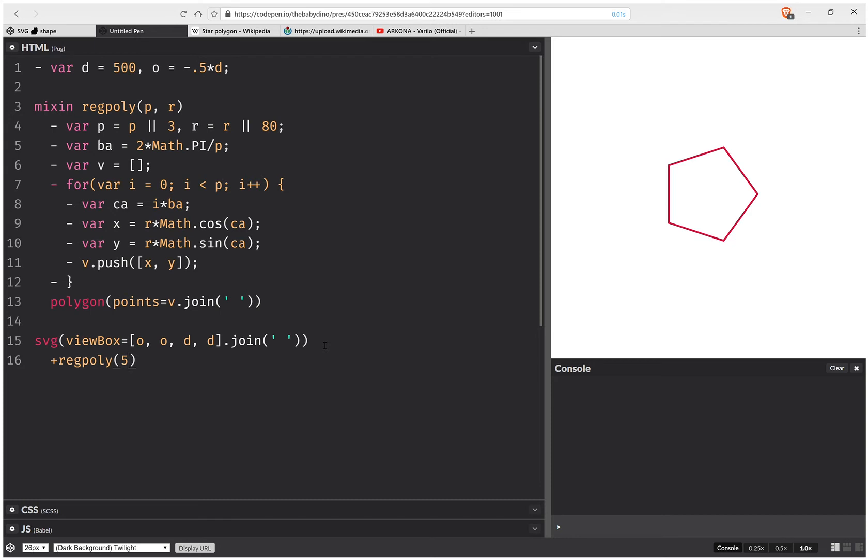Okay, but maybe I don't want it to always point towards the right. So that's the first vertex. Let's say I wanted to offset it. So I'm going to have an offset angle. And this offset angle, let's say that by default, I want my polygons to all point up.